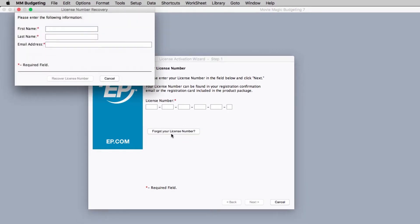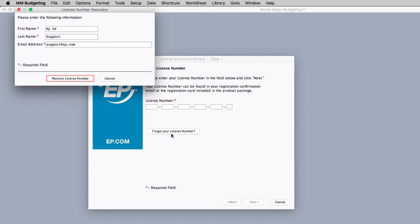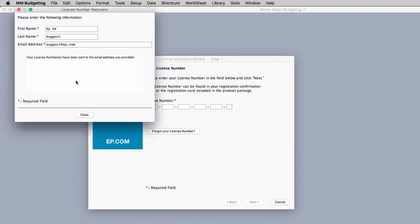A prompt will appear requesting the first name, last name, and email address associated with your account. Click recover license number and your license number will be sent to the email address you provided.